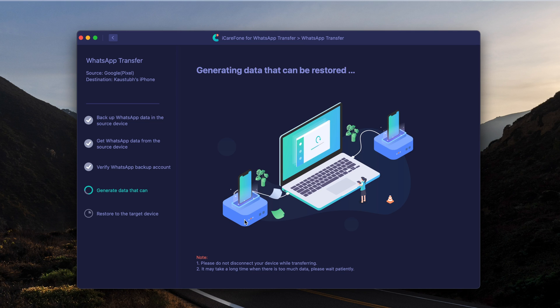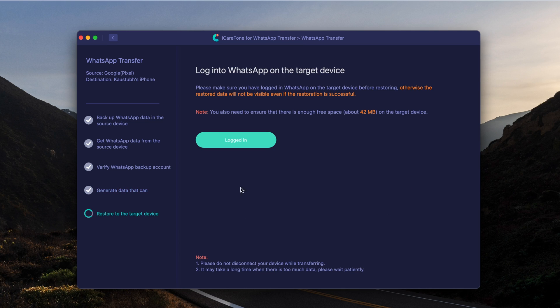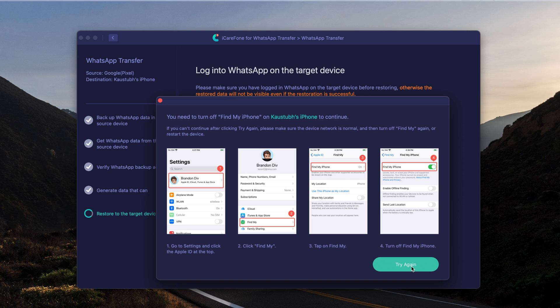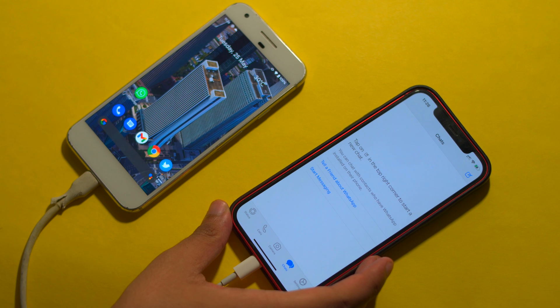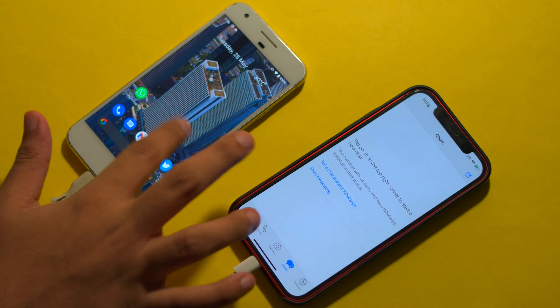It's going to transfer all of that data and all of those chats to your iPhone. Before it does that, you actually need to turn off Find My because of app restrictions — but it's totally fine and totally safe. You just need to turn off Find My and then continue, and once you've done that it's going to seamlessly transfer all of your chats to your iPhone.